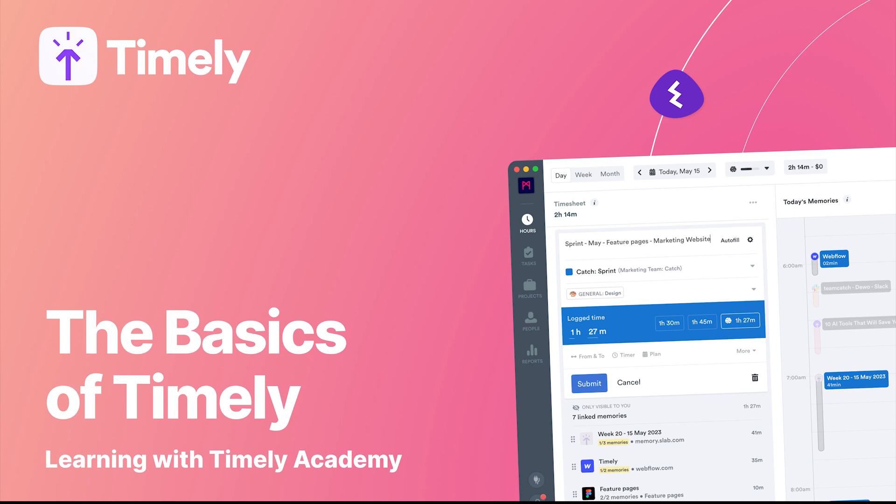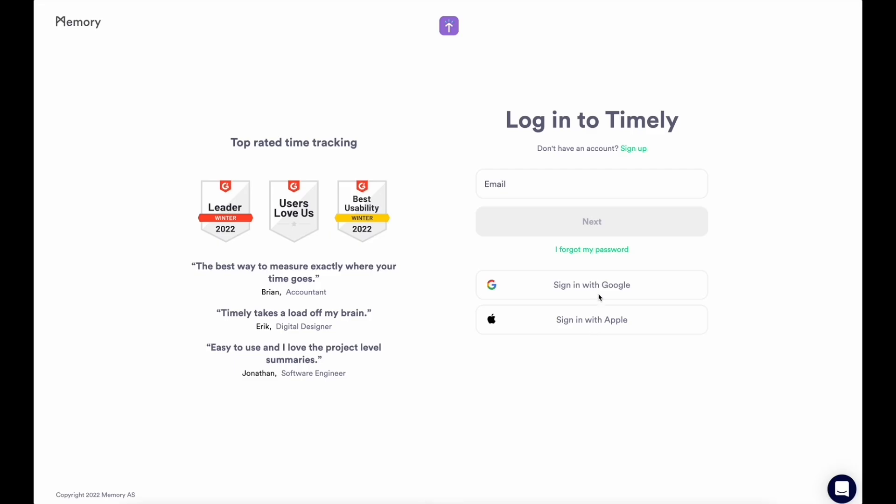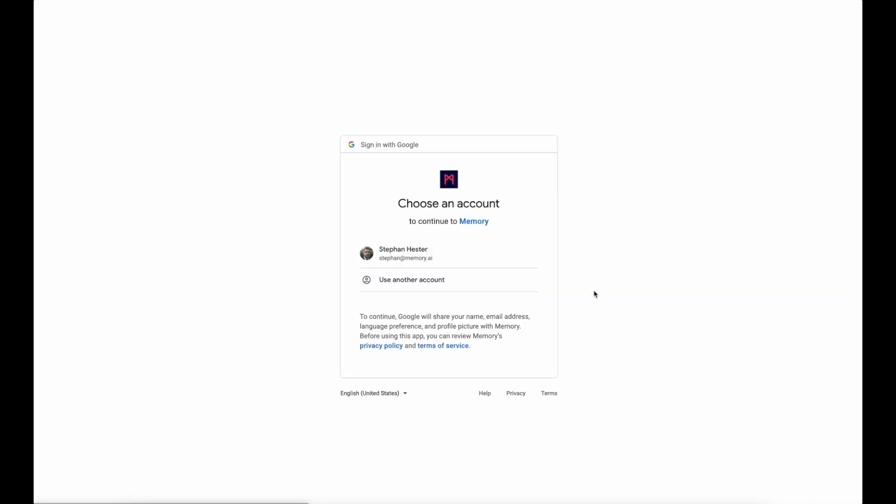At Timely, we believe in being better than busy, and that there's a better way to work. With that in mind, we've built Timely from the ground up with a simple design delivering an intuitive time-tracking experience.